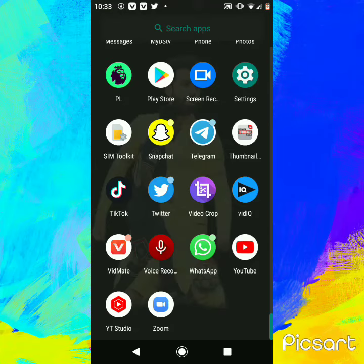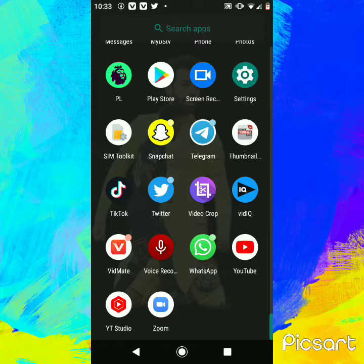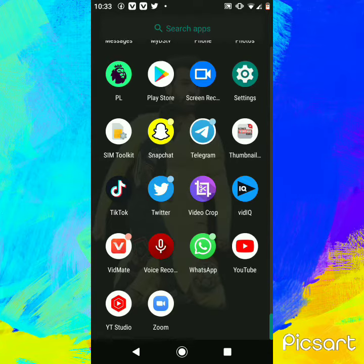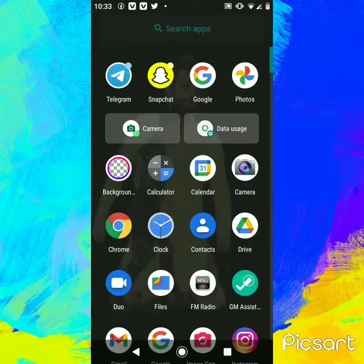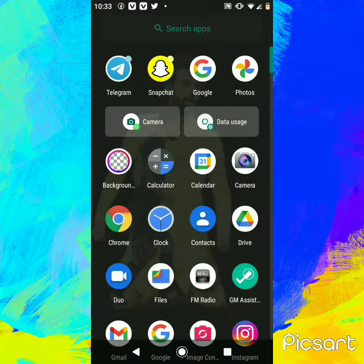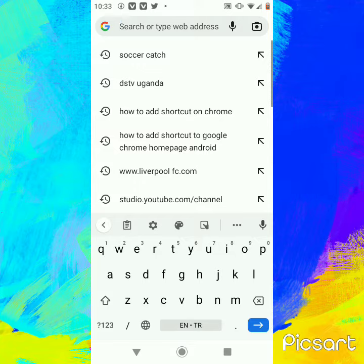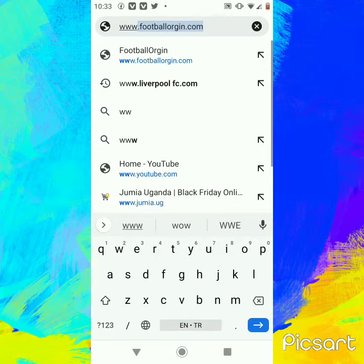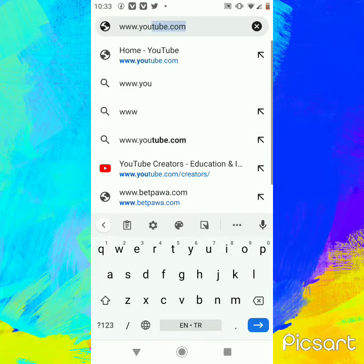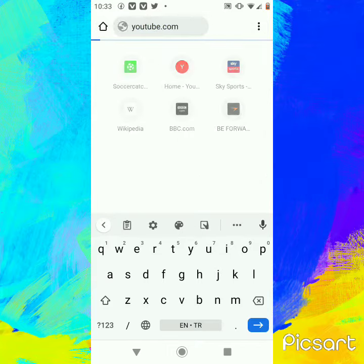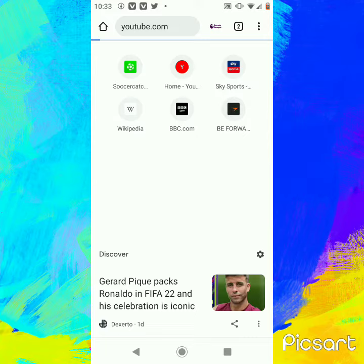Hello guys, today we are going to learn how to pin a website on an Android phone's home screen. From Chrome, you type in the website you want — let's say www.youtube.com — and you search that website.